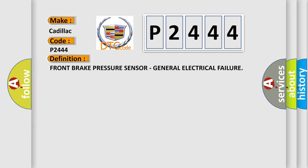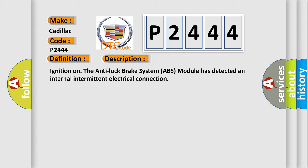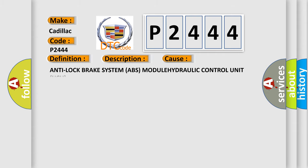The basic definition is front brake pressure sensor, general electrical failure. And now this is a short description of this DTC code: Ignition on, the Anti-Lock Brake System ABS module has detected an internal intermittent electrical connection. This diagnostic error occurs most often in these cases involving the Anti-Lock Brake System ABS.